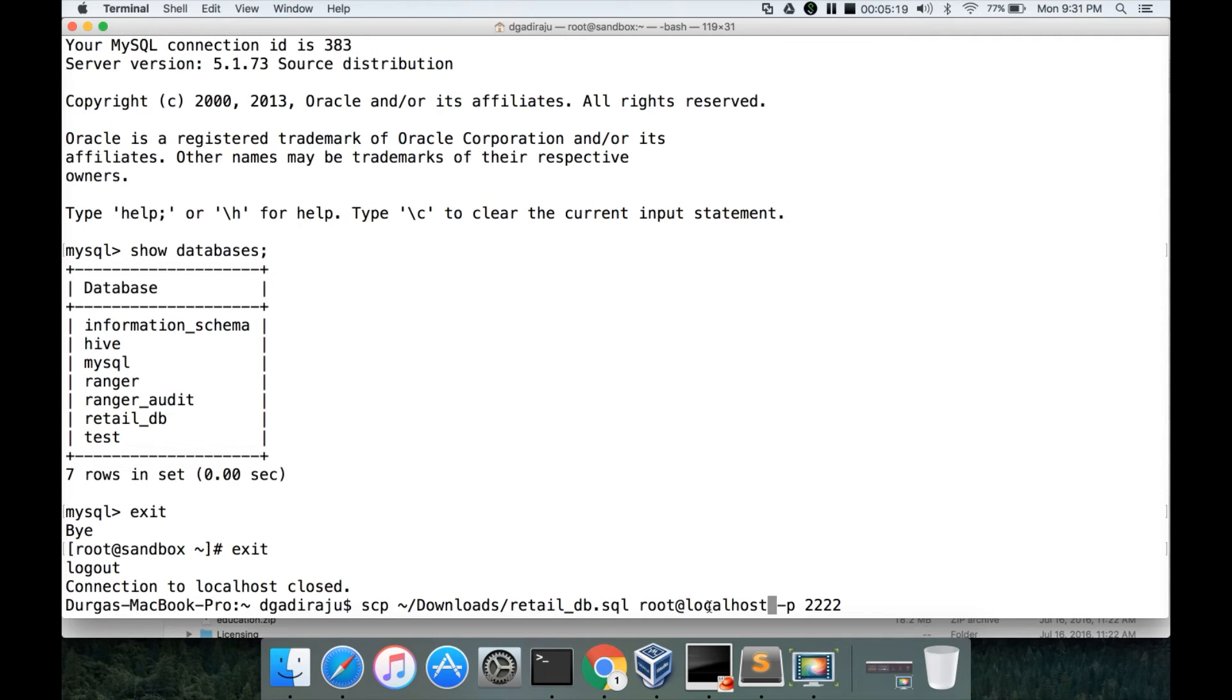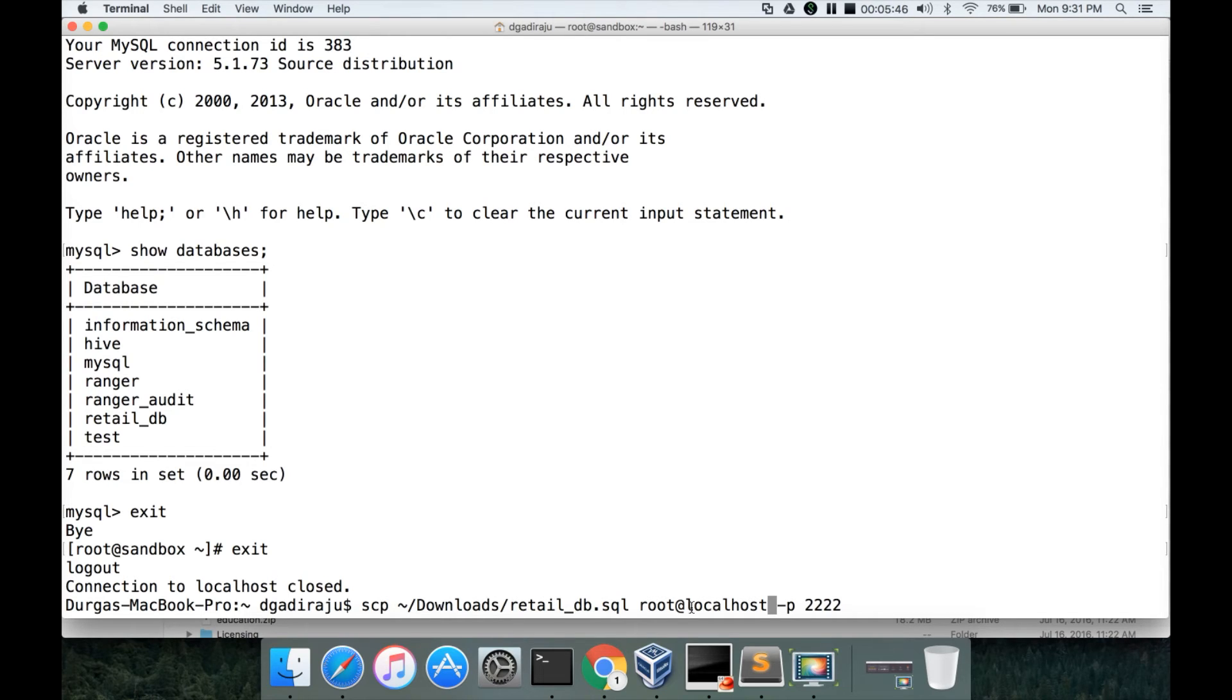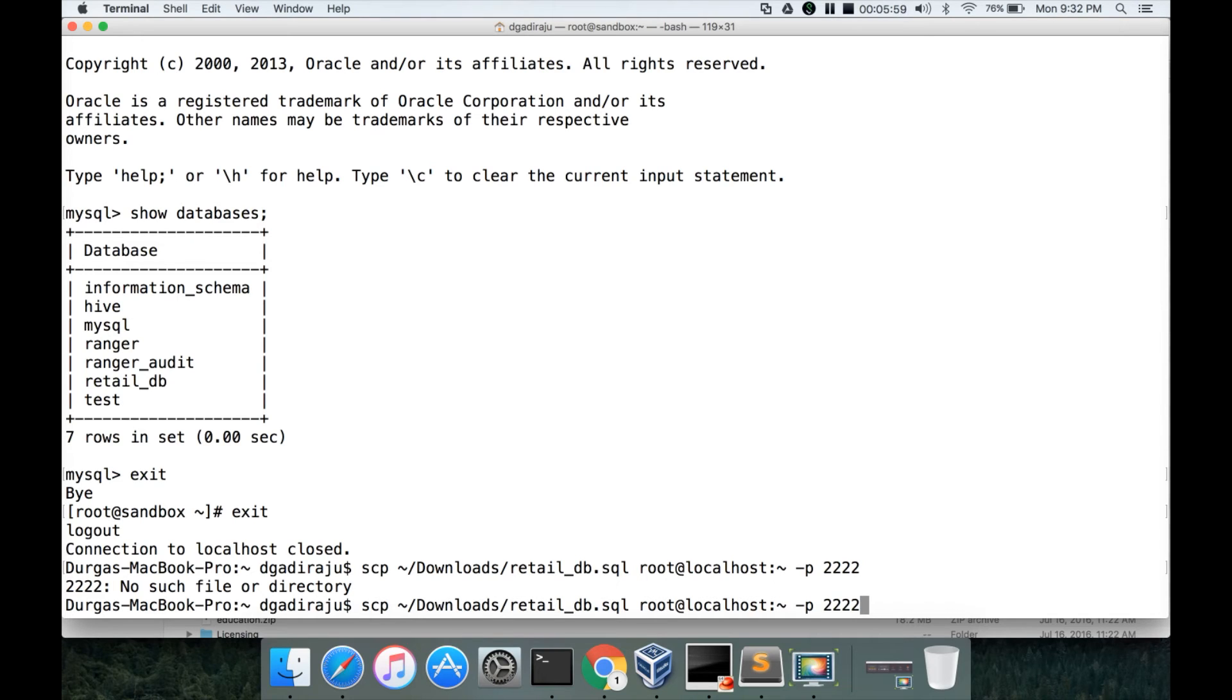If you use VirtualBox sandbox. If you use VMware, you just have to say root at the IP address of the VMware. So the instructions are already there as part of setting up the VM using underlying virtualization software. If it is VirtualBox you have to do this. Otherwise you have to give the IP address of the sandbox if you use VMware Fusion or Workstation to set up the sandbox. And then you have to give the path. I want to copy to the home directory.